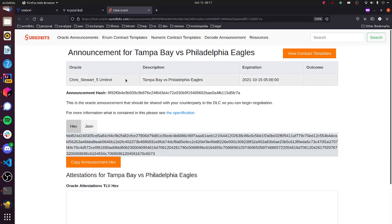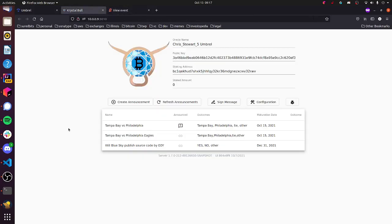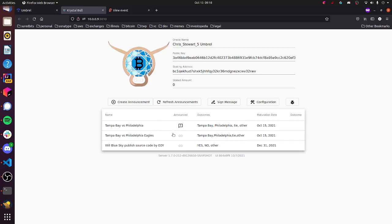So it's very important. You don't have to use the Oracle Explorer if you don't want to. But DLC users need to have a way to find your Oracle information. So there's other people that post this stuff on Twitter. You can share it on Signal, any sort of medium. We just thought this is a useful tool to get us off the ground and start building reputation tools around Oracles as well. So that's the announcement flow here.